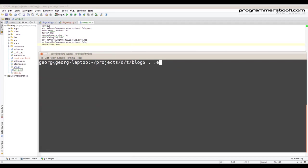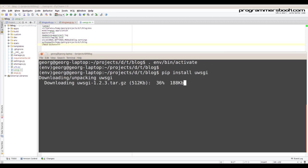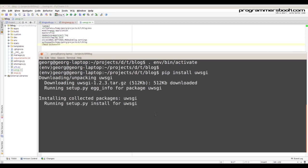Then we activate the environment. Then we install the uWSGI server.